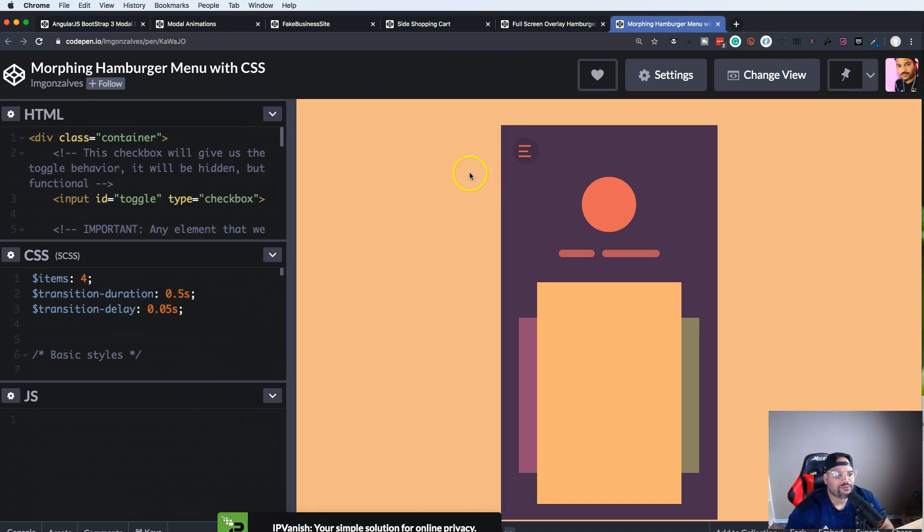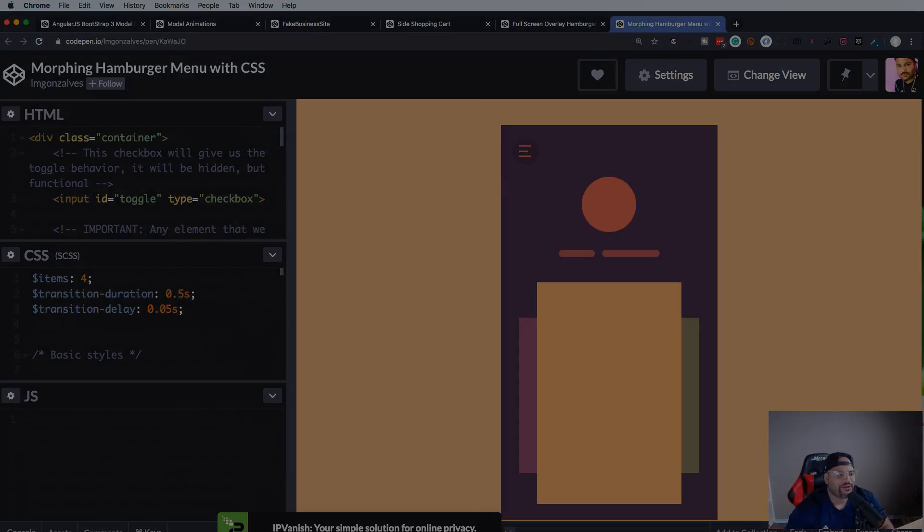It's actually pretty simple and pretty easy to do. I know you guys have seen this in every website. If you ever went to a website through your phone, most likely they have a hamburger menu and this is pretty much the standard now with web development.